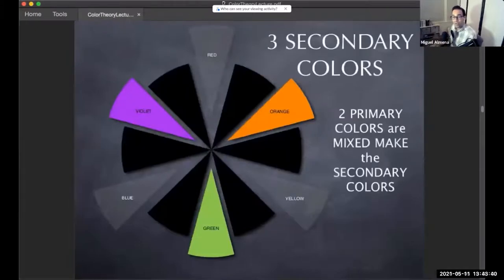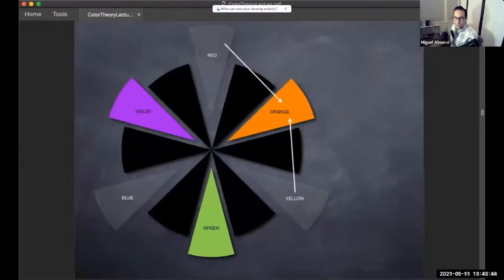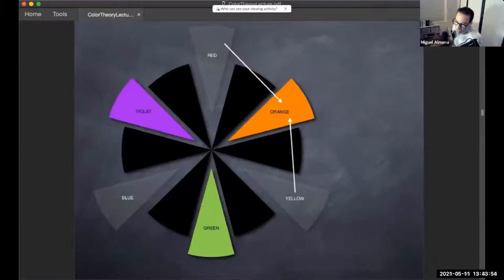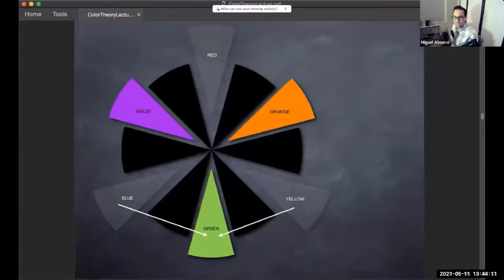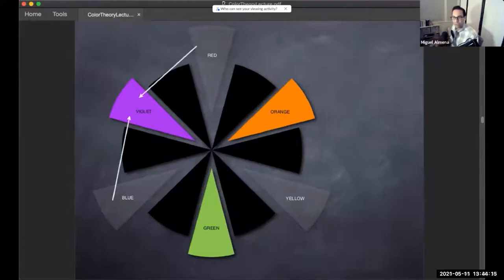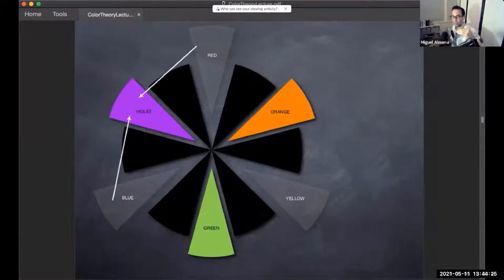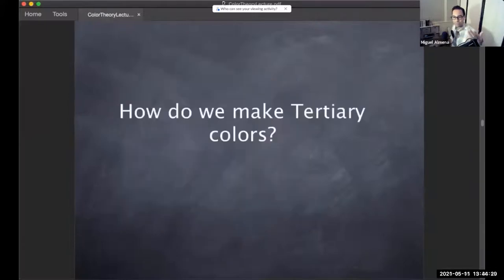Secondary colors are when you mix those three primaries. Red plus yellow gives you orange — that's the color in the middle of the chart. Yellow plus blue gives you green — I remember this from a Ziploc commercial: yellow and blue make green. Red plus blue gives you violet. Those are the secondary colors — mixing two primaries gives you the second level.